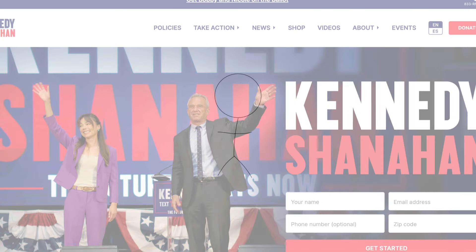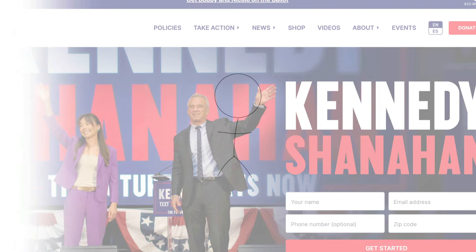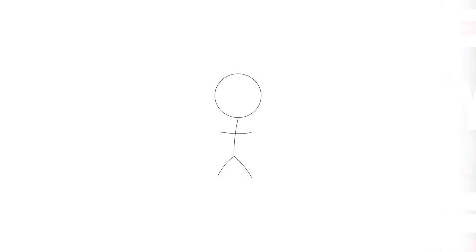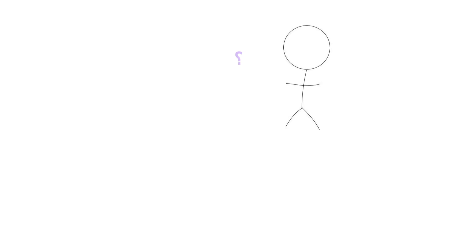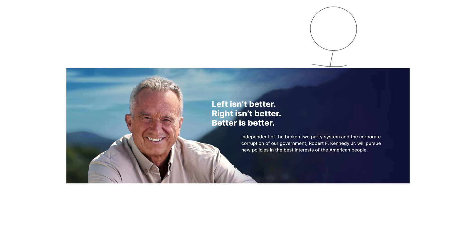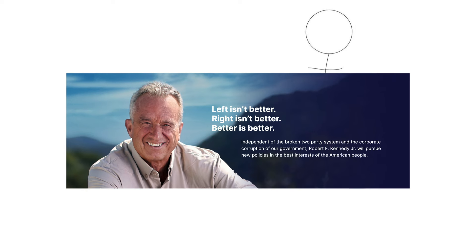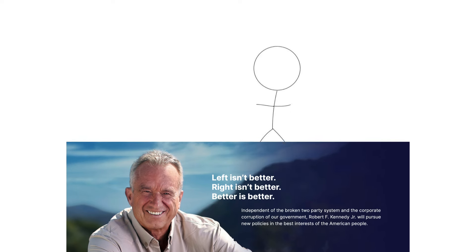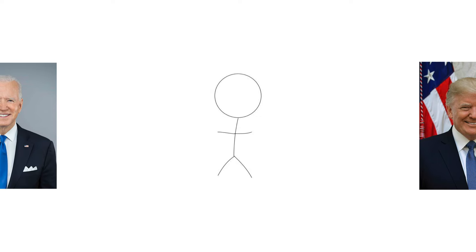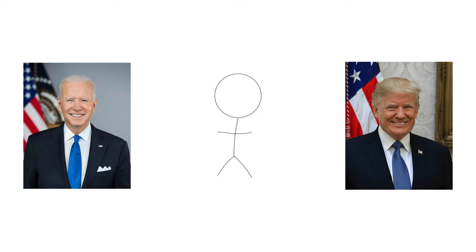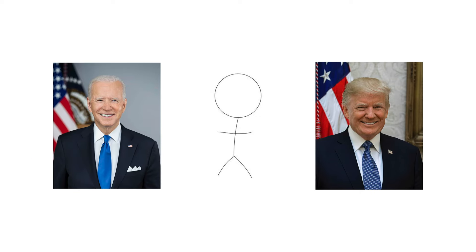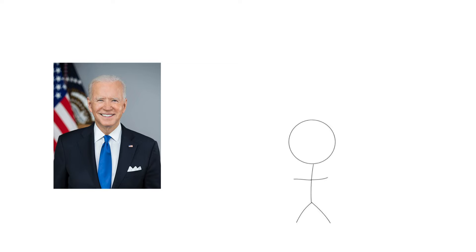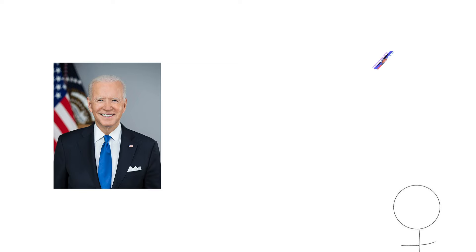That's far from the only thing RFK Jr. has done, but let's now get into his policies. Most of this information is pulled straight from his campaign website, so if anyone wants to claim I'm spewing misinformation or something like that, take it up with his campaign. Overall, Kennedy is running on the platform that neither left nor right is better, and that we need to end the two-party system in American politics.